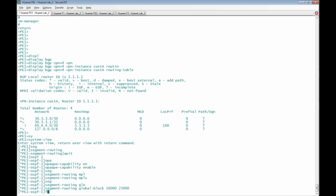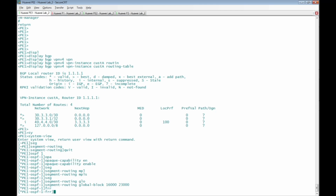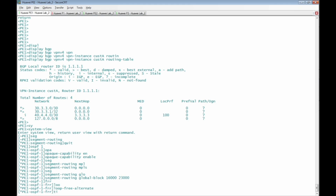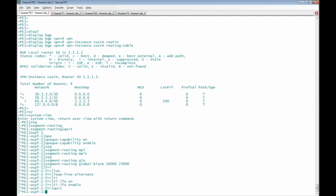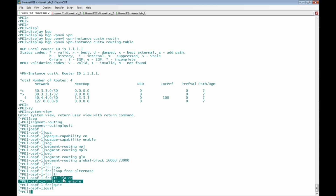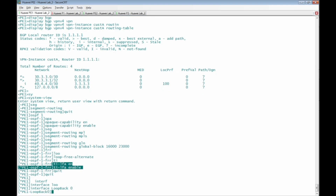Next, we enable FRR inside OSPF. Inside the FRR OSPF view, we add 'loop-free-alternate' and then 'ti-lfa enable'. We then quit from the FRR view and the OSPF view. With this, OSPF is configured with opaque capability, segment-routing MPLS, the SRGB, and TI-LFA — which finds a loop-free alternate backup path so that if the main path fails, the backup path can be used instantly to restore traffic. Finally, at interface loopback 0 of PE1, we will define the node SID or prefix SID.